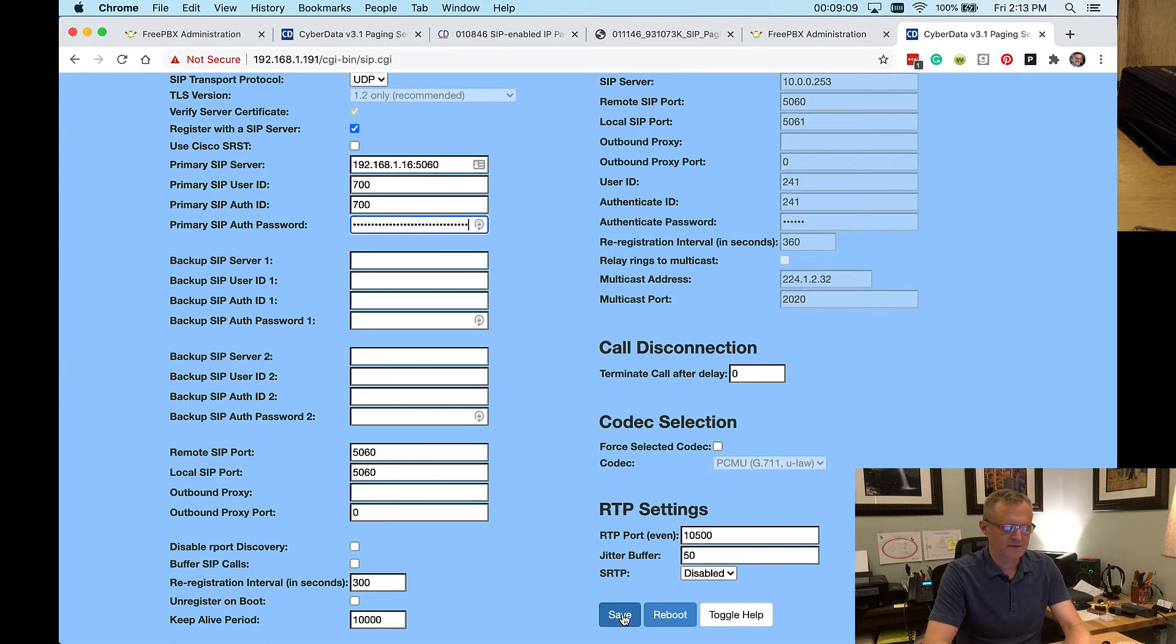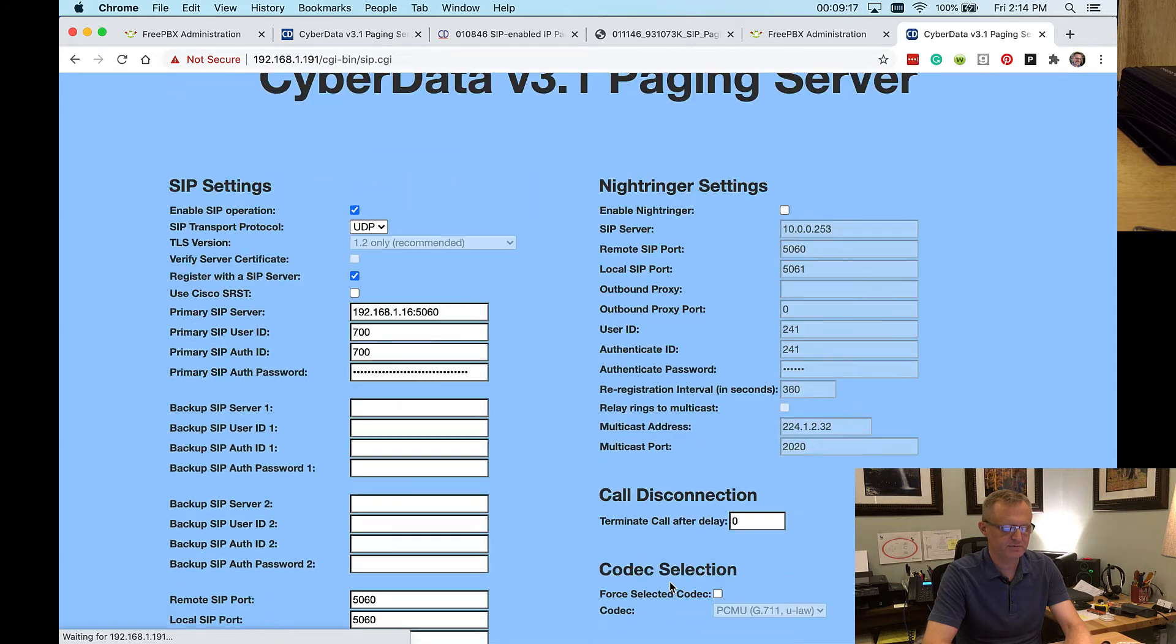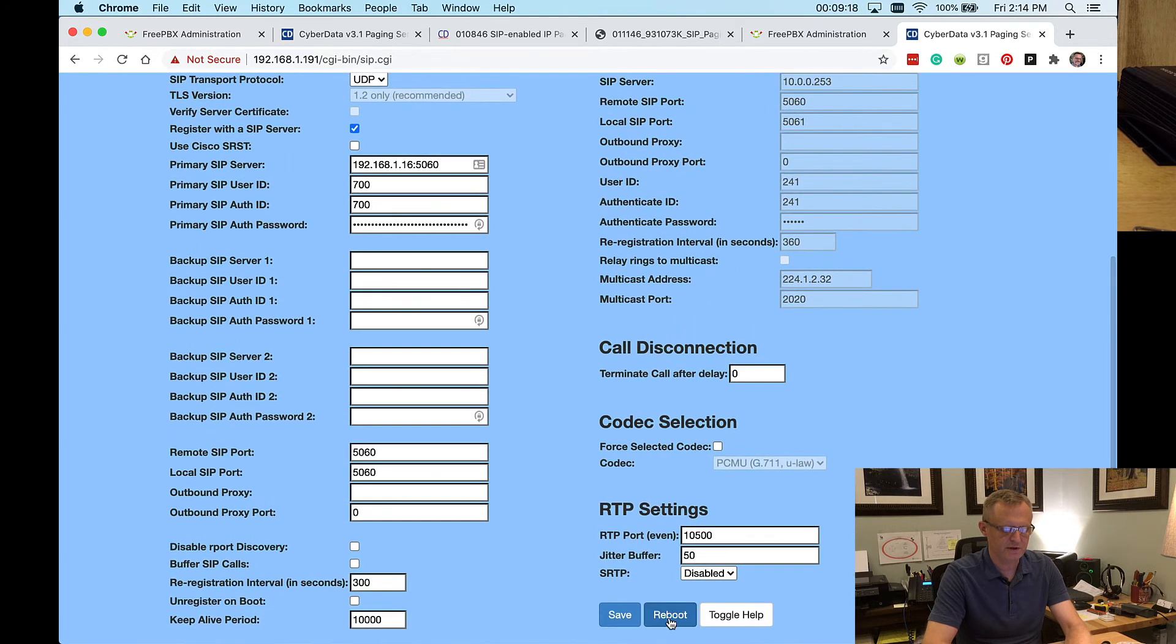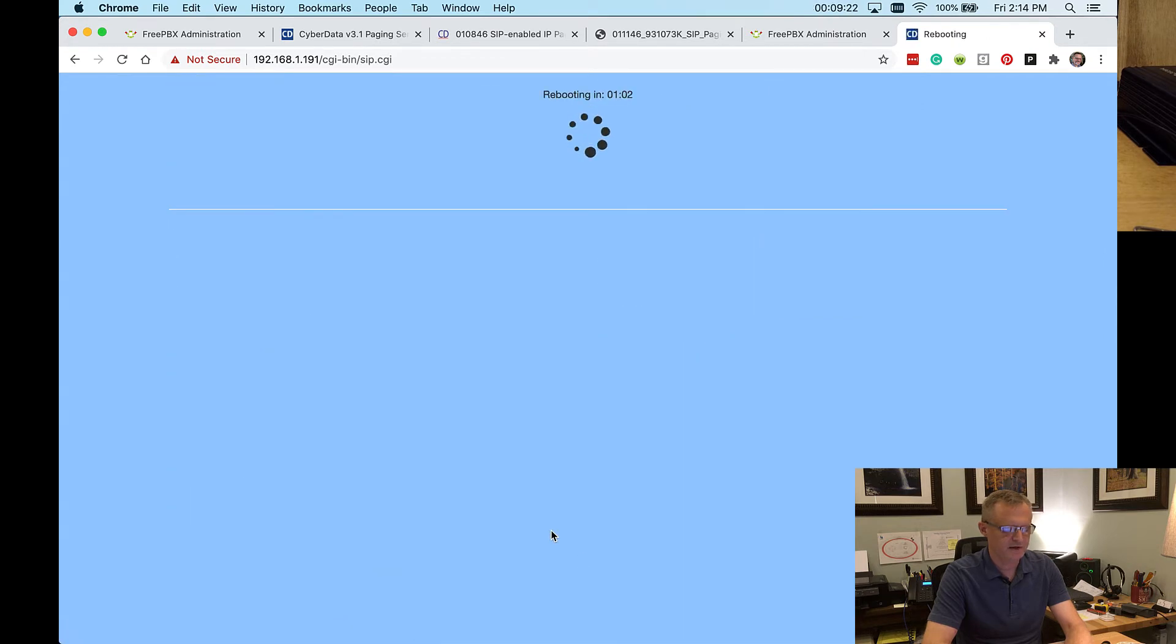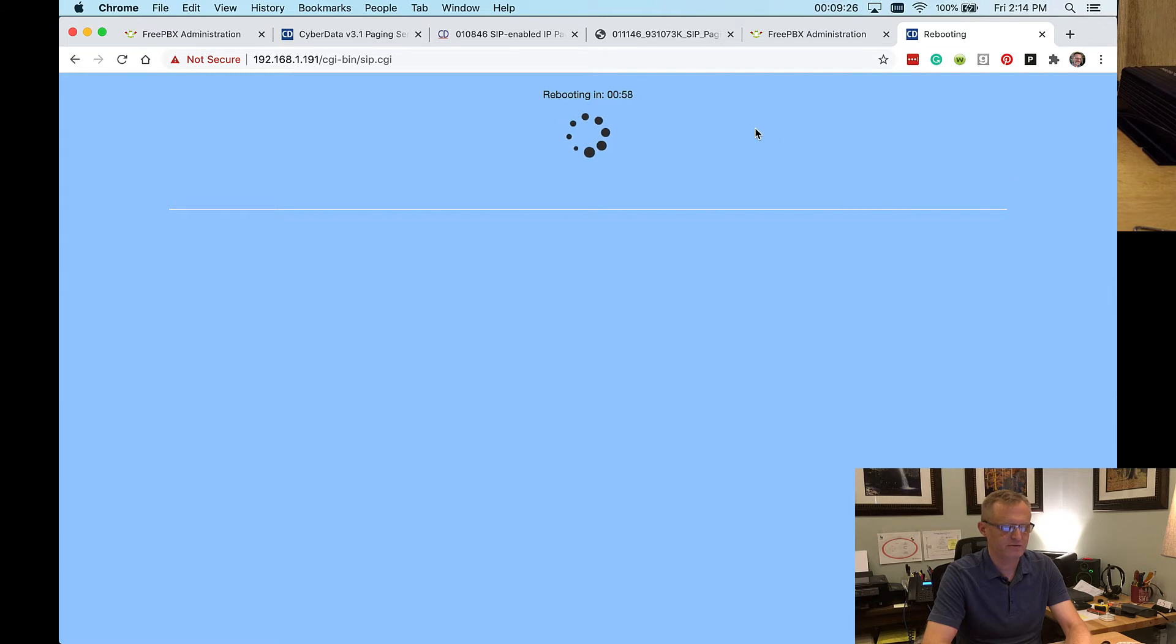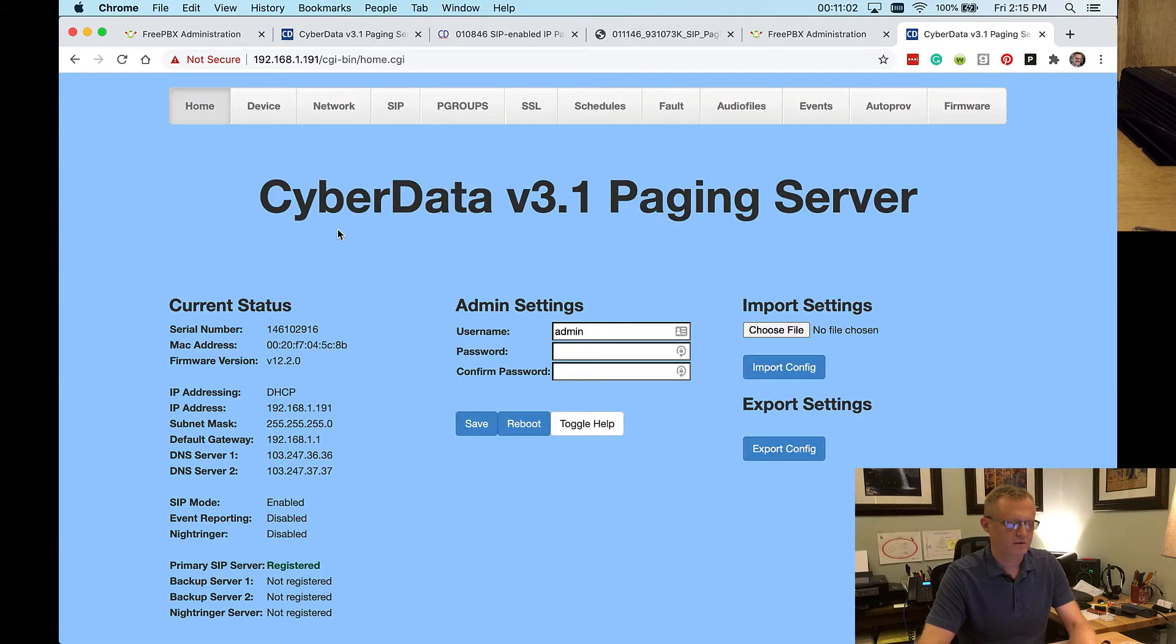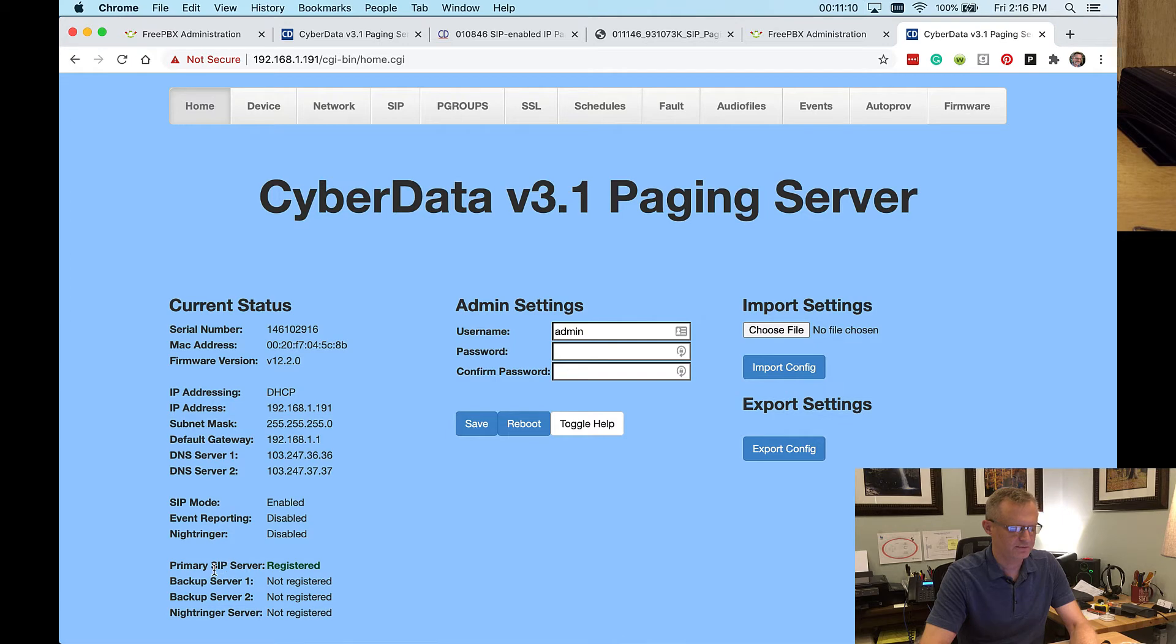And I have to save it. Notice that I have a reboot button on this page. And so I better reboot it as soon as the save is complete so that it will go ahead and register. Now that takes a little bit of time. So I'll just fast forward as soon as that's ready. Okay, that's finished. And you can see on the main homepage here that it refreshed as soon as it was done, that the SIP server is registered.